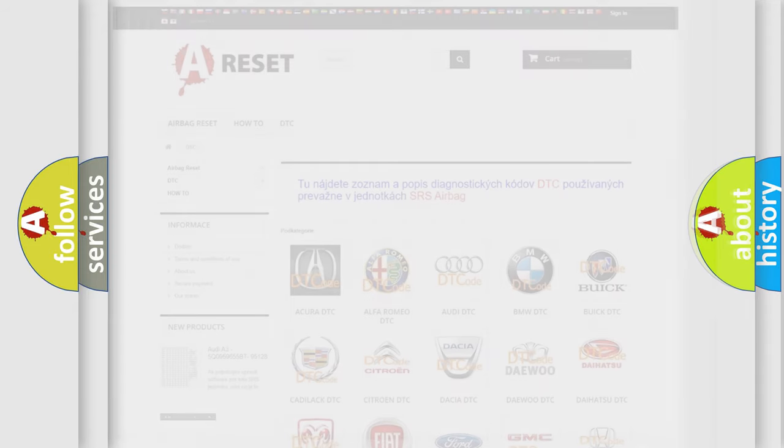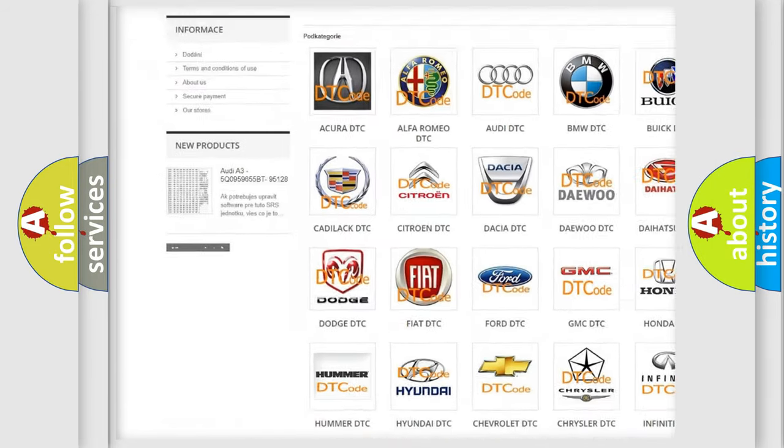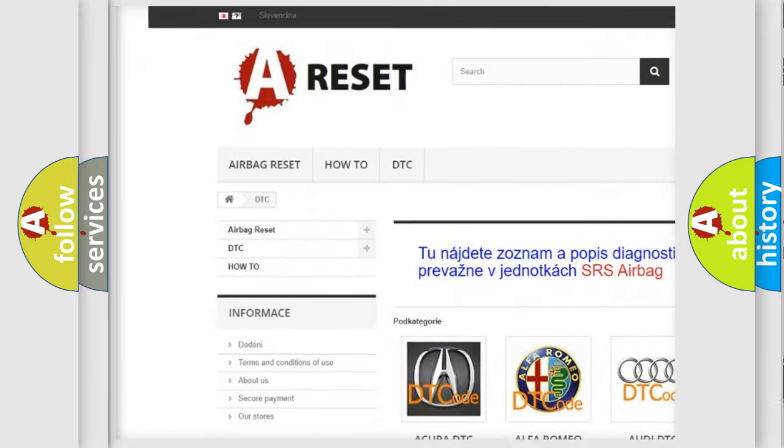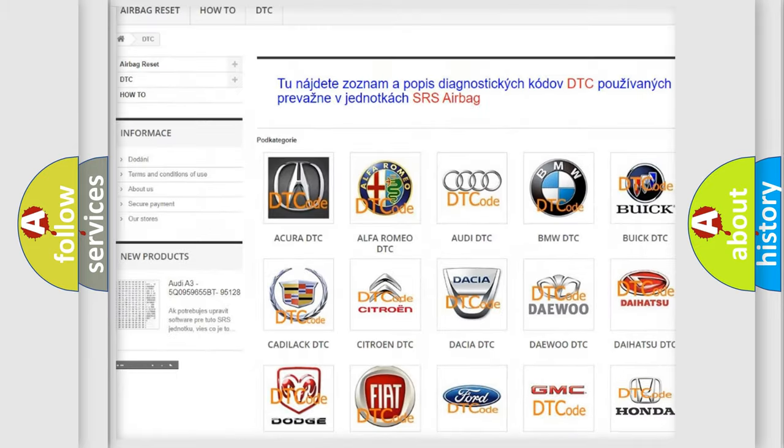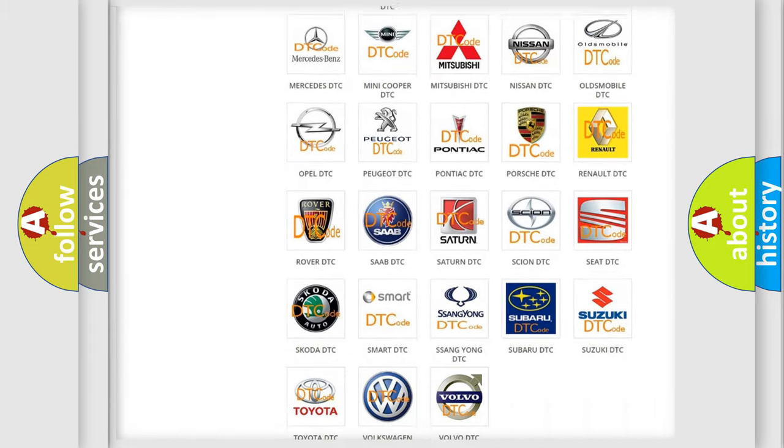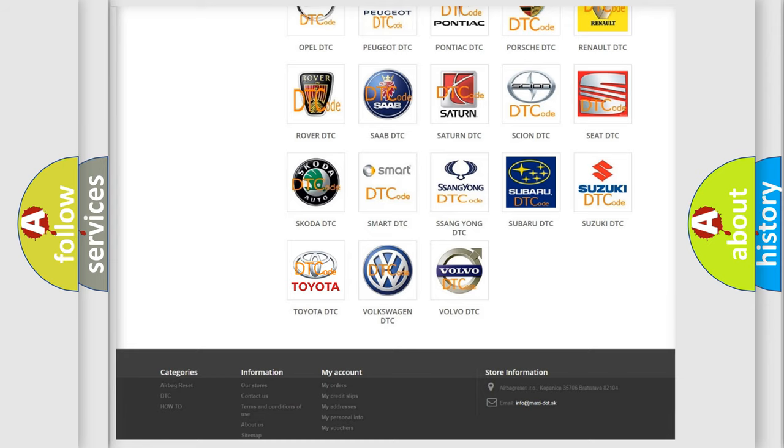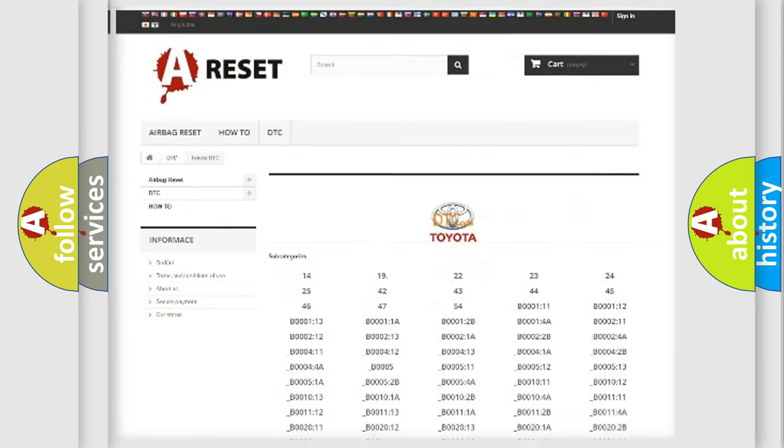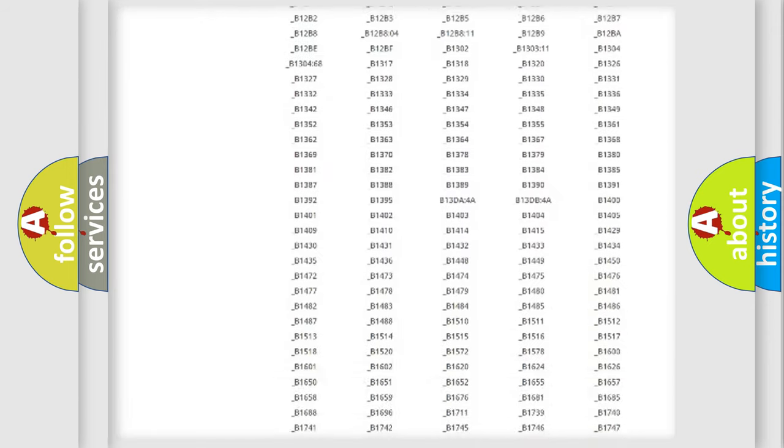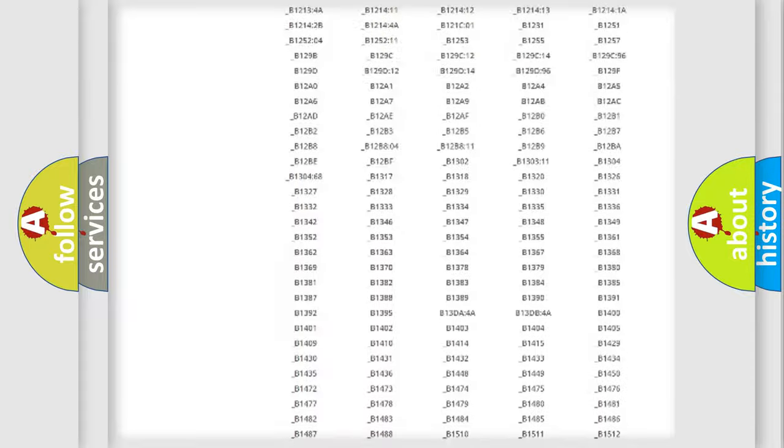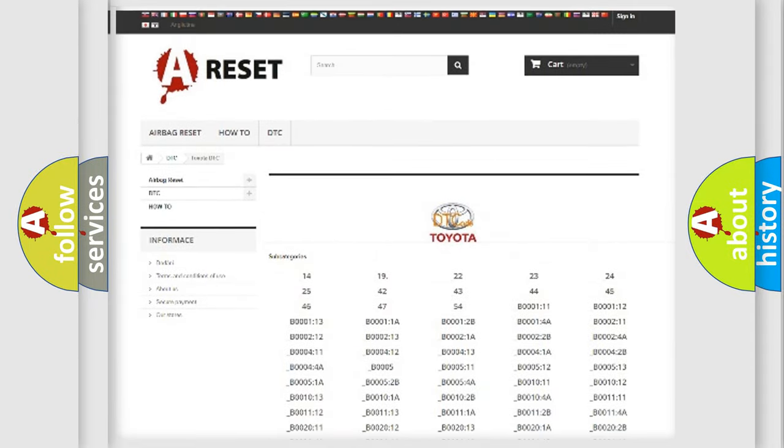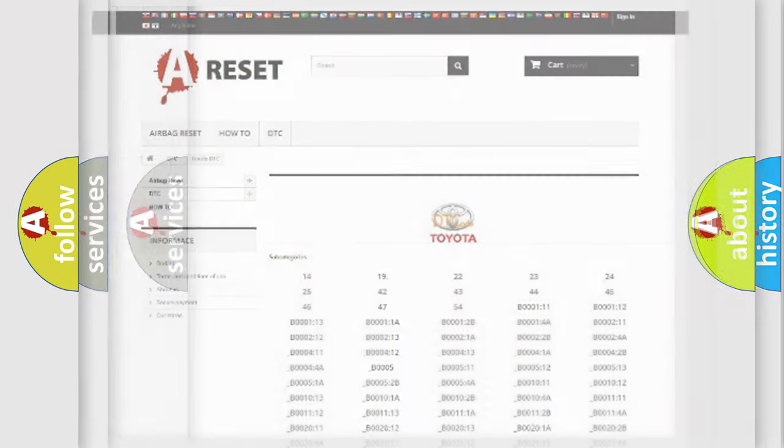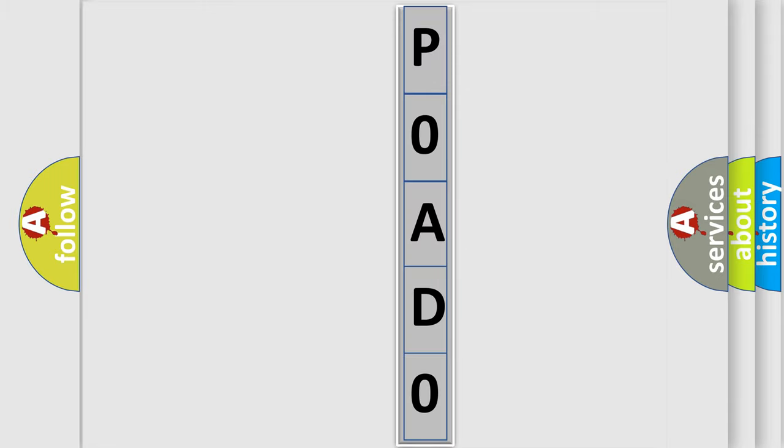Our website airbagreset.sk produces useful videos for you. You do not have to go through the OBD2 protocol anymore to know how to troubleshoot any car breakdown. You will find all the diagnostic codes that can be diagnosed in Toyota vehicles, and also many other useful things. The following demonstration will help you look into the world of software for car control units.